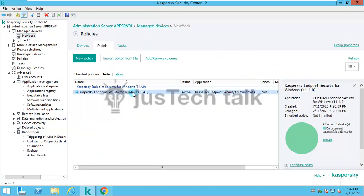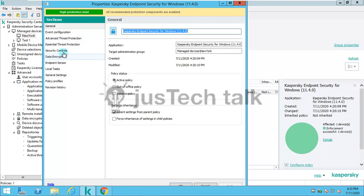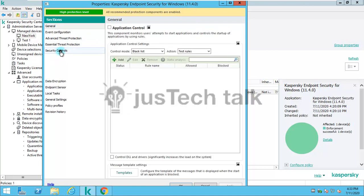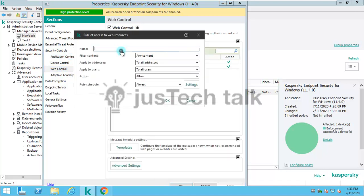Let's start with Kaspersky Security Center policy. I have a policy called Kaspersky Endpoint Security for Windows 11.4. Under security controls you have application control, device control, web control. We are going to talk about web control, so I'll go and create a new category. I'll name it social networking websites.